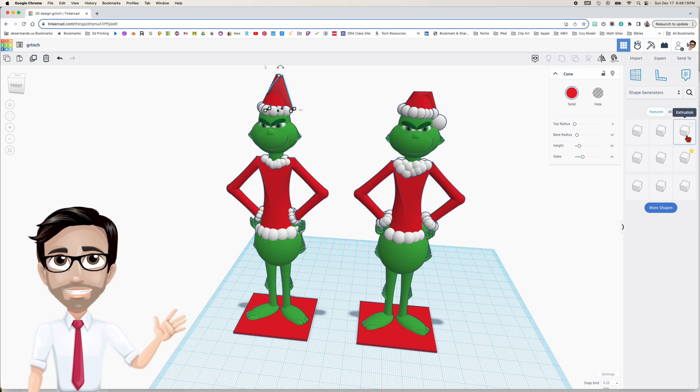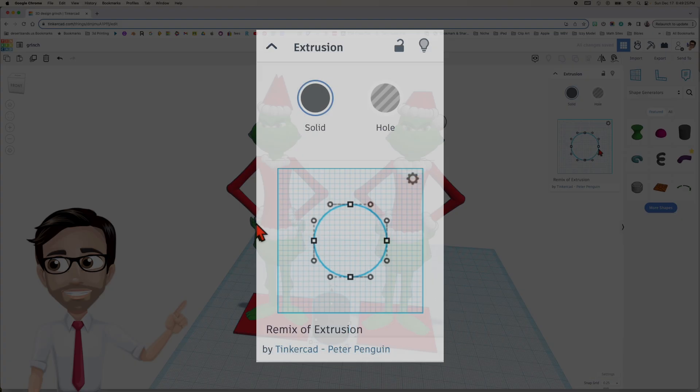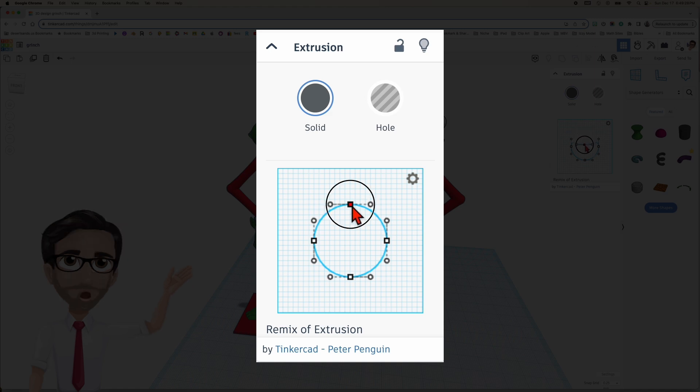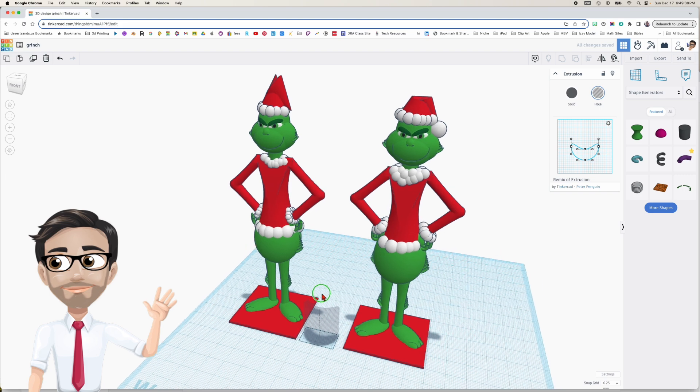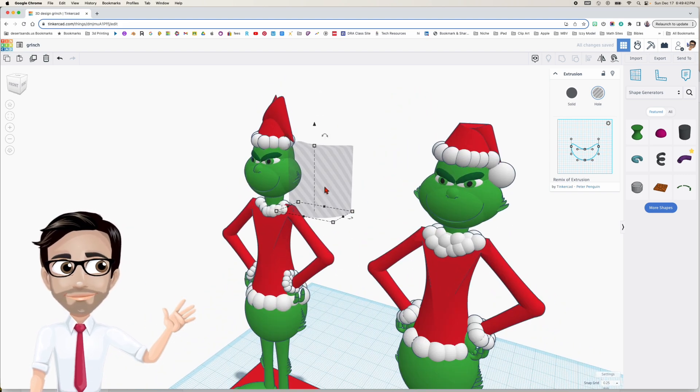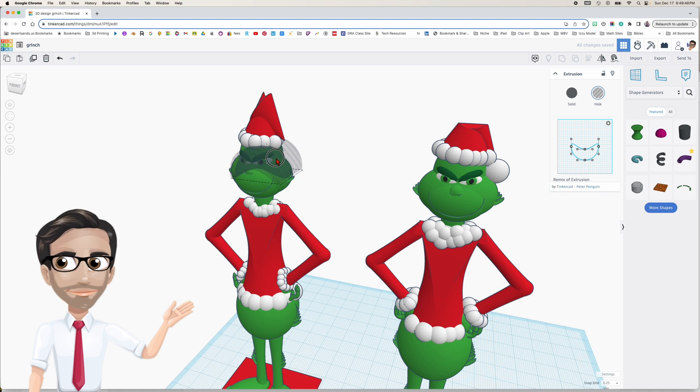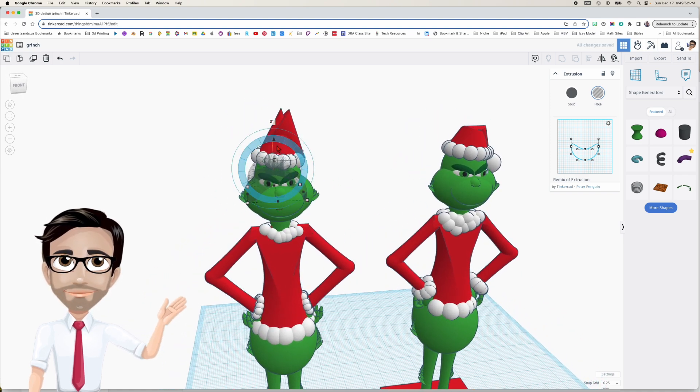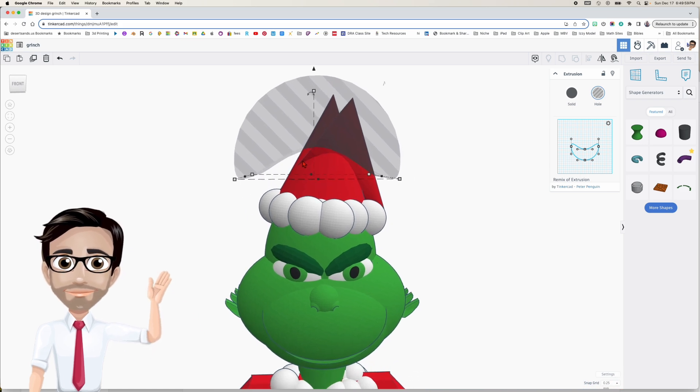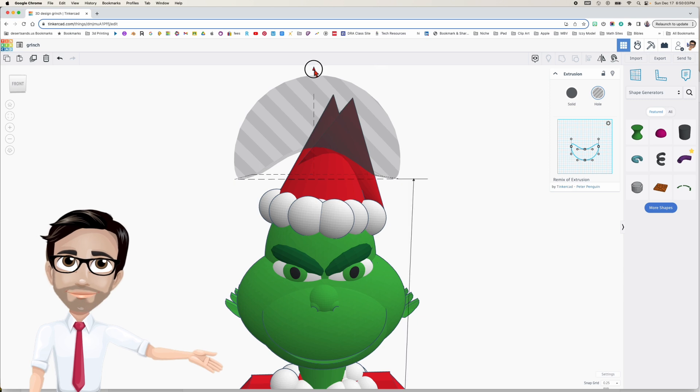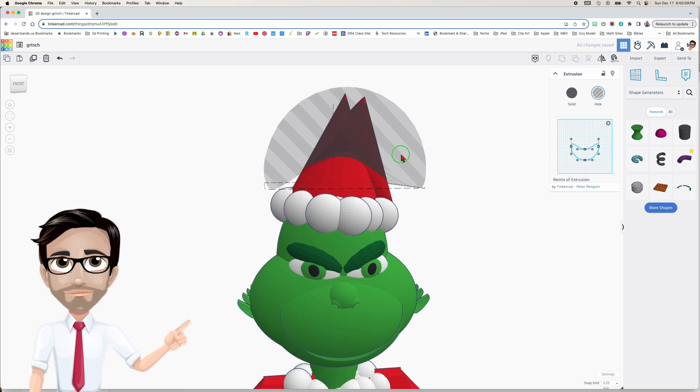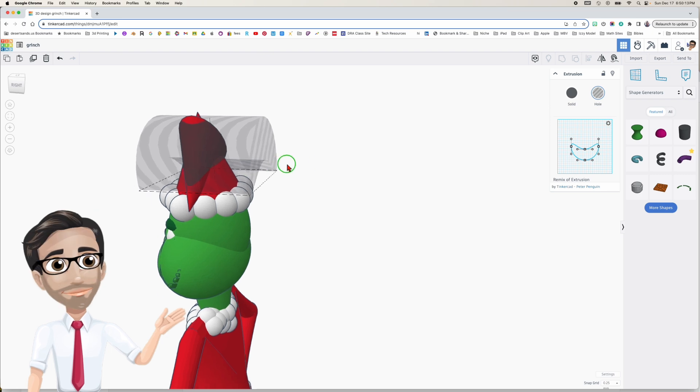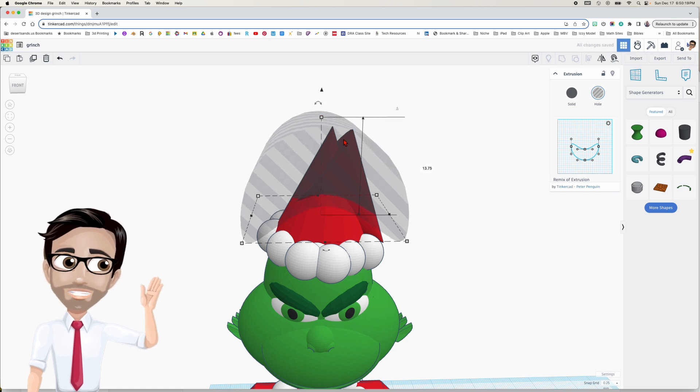So I'm going to go to shape generators. And I'm going to use this one called the extrusion. There it is. This is extrusion. And this extrusion gives me the property and the ability to adjust. So I'm going to go straight down. And you see where these two lines are right here. I'm just going to move it just a little bit lower than those two. I'm going to make it a hole. Now I'm going to move it up. And then I'm going to rotate 90 degrees. I'm sorry, 45 degrees.